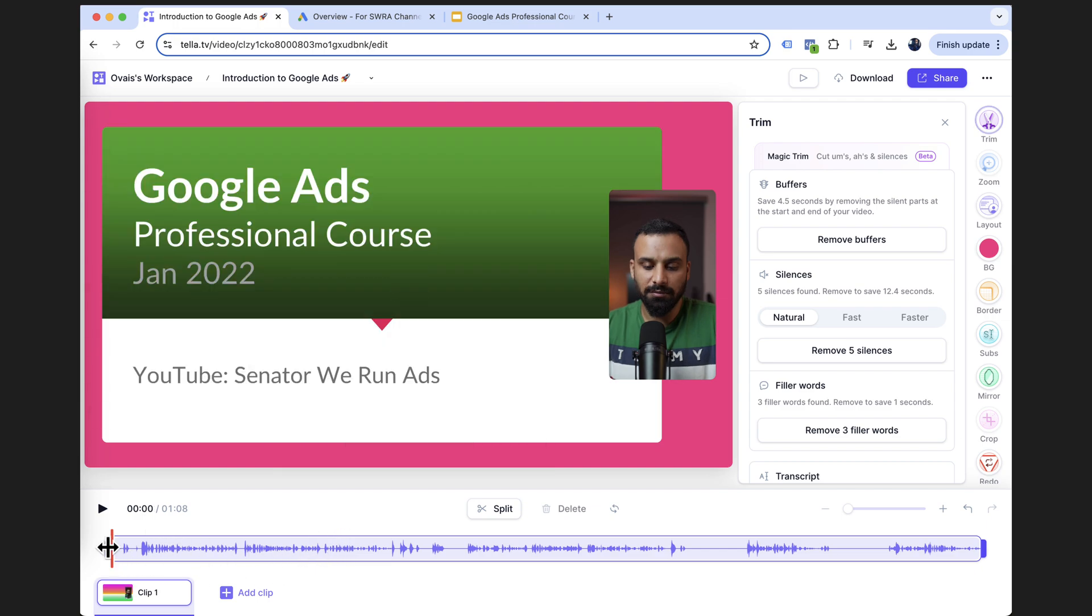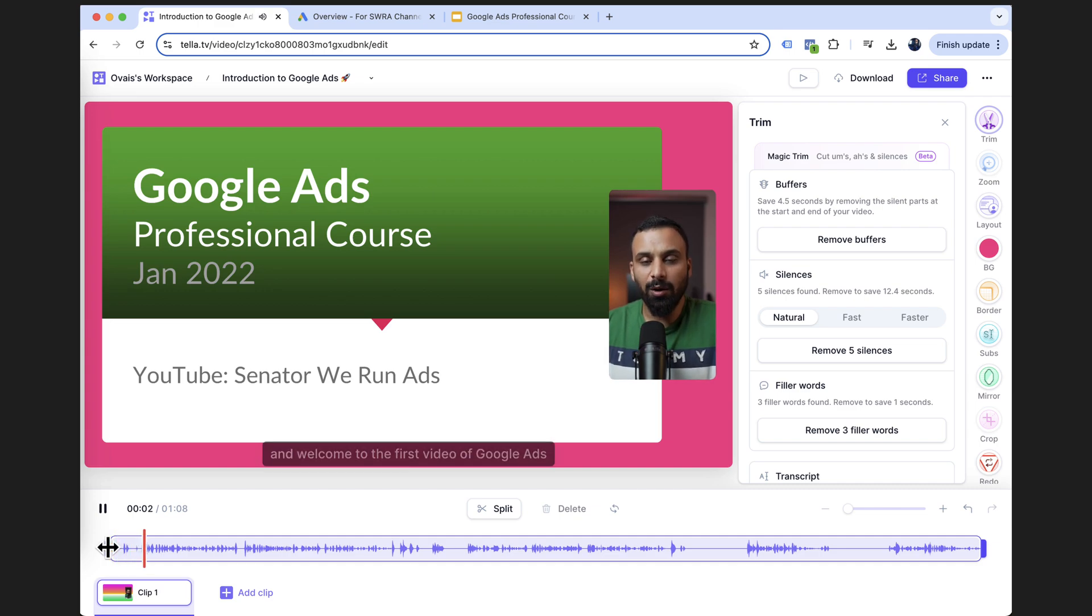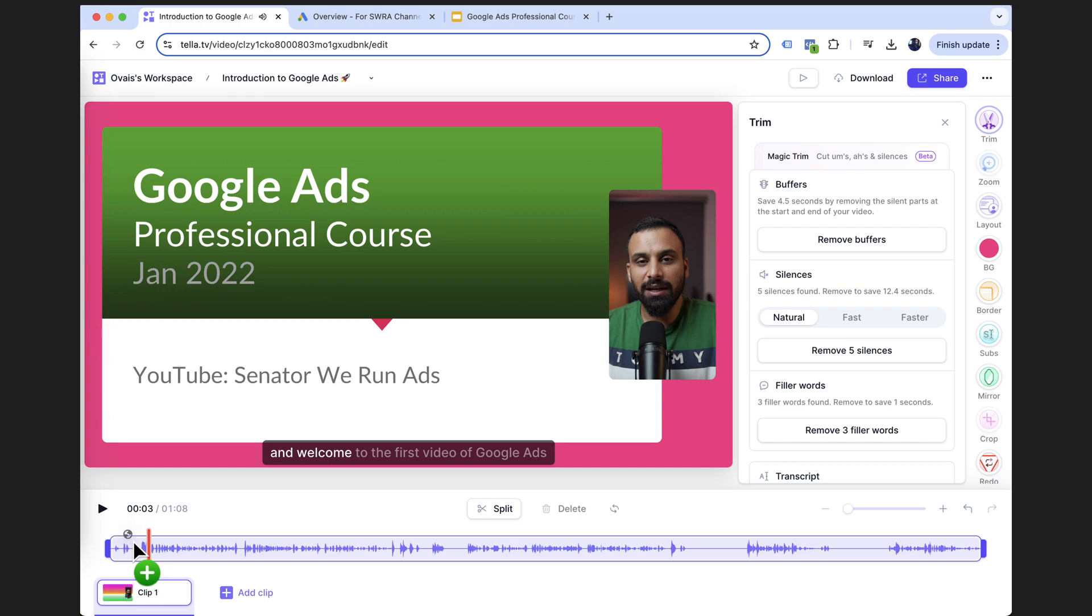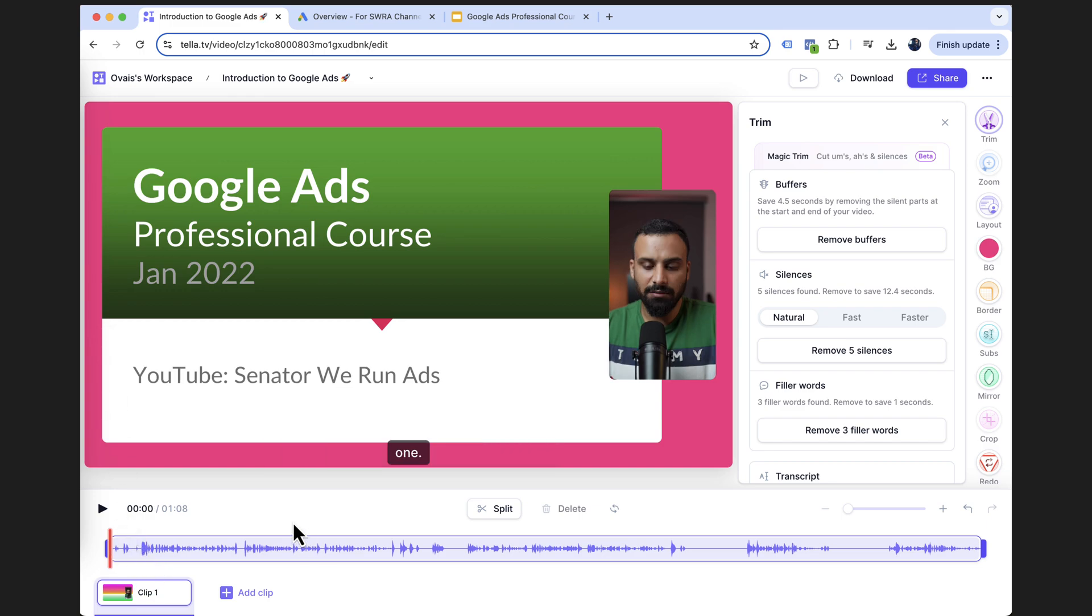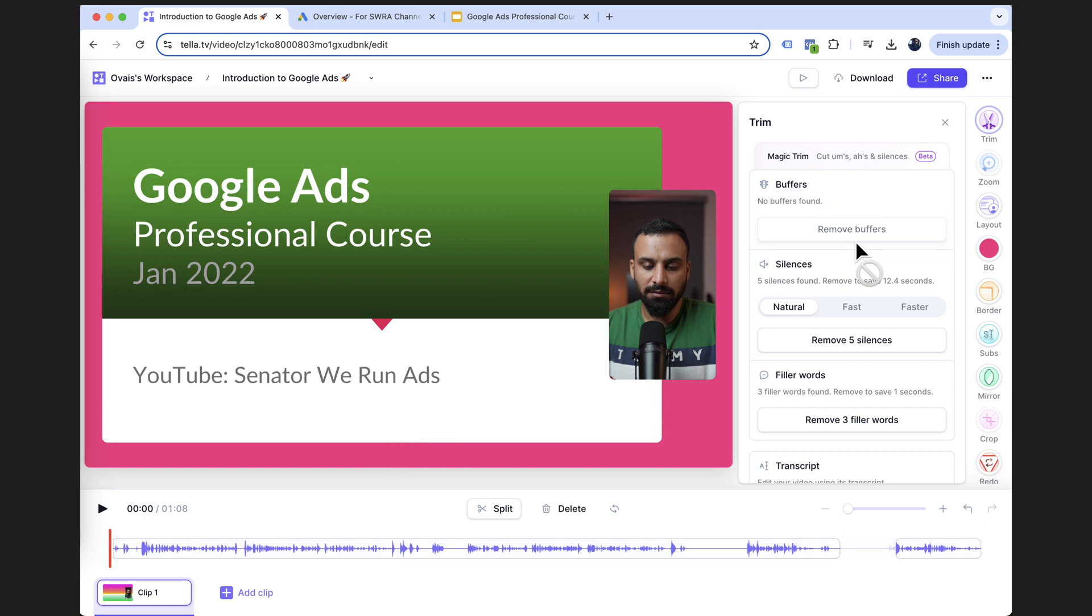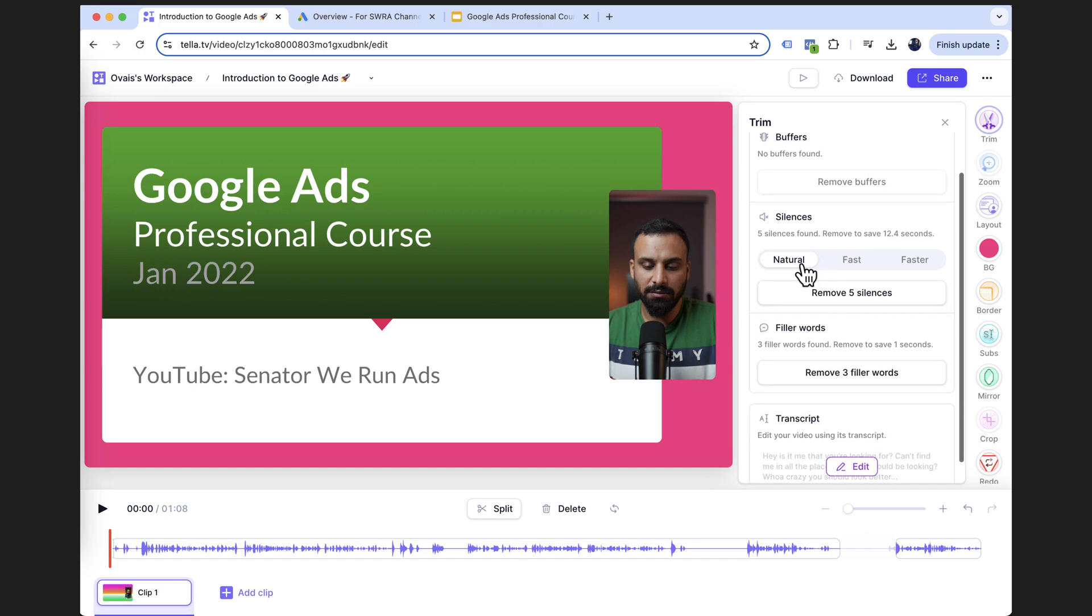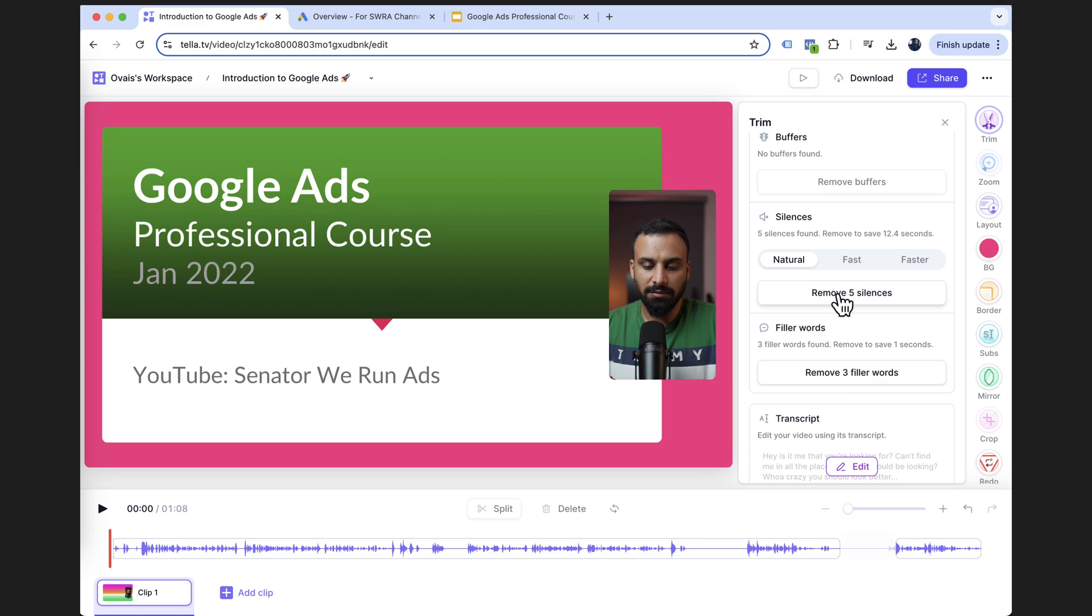And that's it. Hello and welcome. Yeah. The video starts here. So what I can do is you don't even have to edit, which takes a huge time. So if you click on trim, it automatically gives you these options like magic trim. So it's saying buffer, save 4.5 seconds by removing silent parts at the start and the end of the video. It automatically will do that. I'll click on buffer and silences, natural, fast and faster. So I'll choose natural and I click on remove five silences.